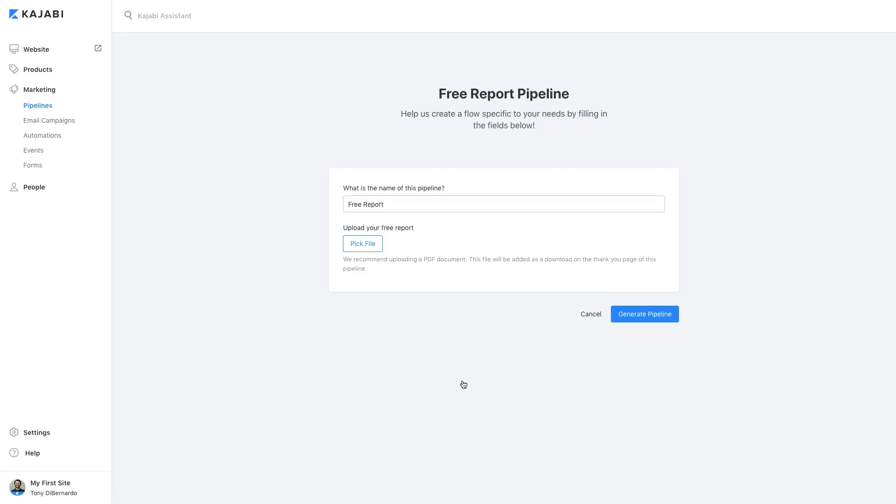First, create an internal title for this pipeline. And if you are giving them a freebie or downloadable file for opting in, you can upload it here.